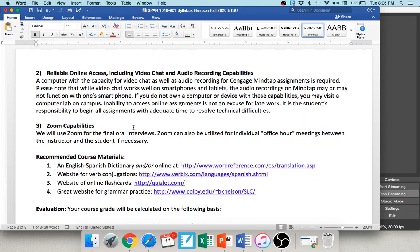Other required materials include reliable online access and the ability to record yourself both video and audio. You don't need to buy a fancy webcam — if you have a smartphone, you'll be able to do all the video and audio recording needed for this course. For MindTap assignments, homework, quizzes, and tests, you'll want a real computer like a laptop, but for video and audio you can use your phone.